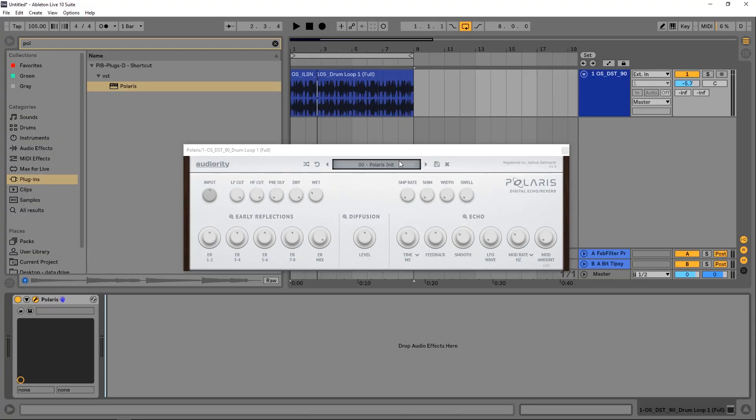Hey what's up everybody, Joshua Casper here with Plugin Boutique. Today we're checking out Polaris by Audio Righty. This is a very unique delay reverb plugin with crazy reflection, diffusion, and echo capabilities.